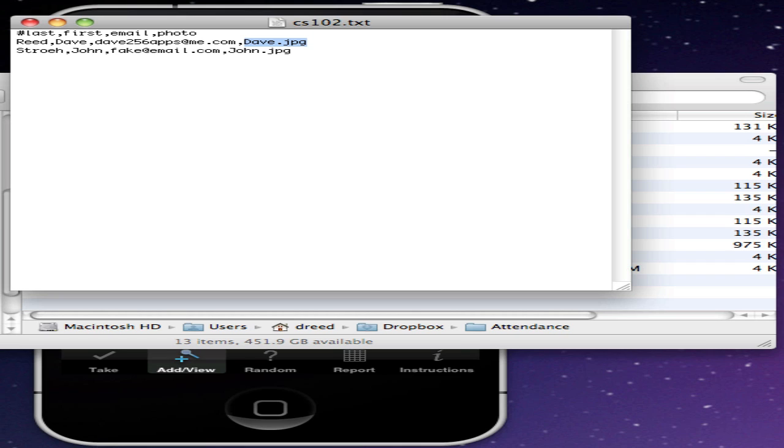On Windows you can use Notepad or WordPad, on the Mac you can use TextEdit, and on both platforms you can use Excel as long as you use the CSV format when you save it.